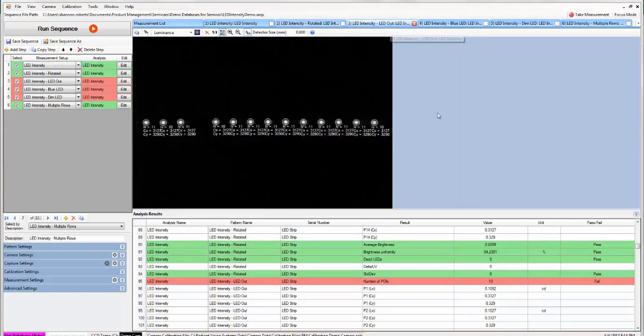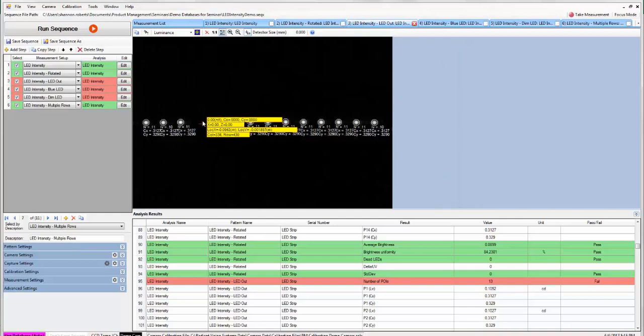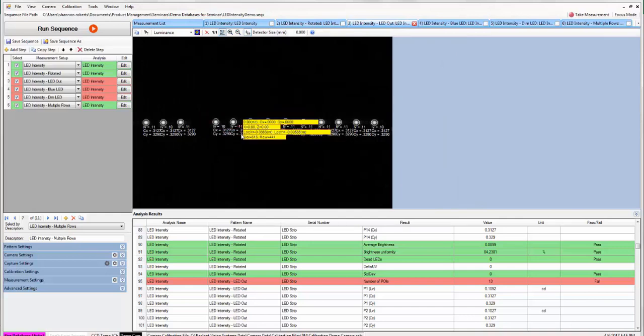So next we have another LED strip and in this case one of the LEDs is out so we're only able to find 13. In this case the strip is going to fail because we were expecting to find 14 LEDs and we only found 13.